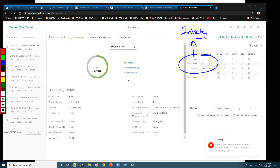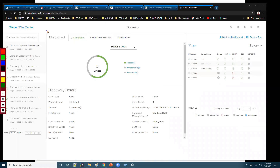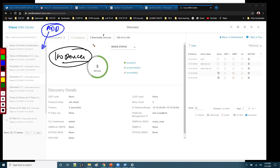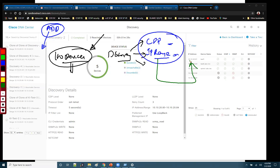Those device details are automatically added to the inventory list. In this lab, which is the always-on read-only lab, you cannot make any changes. But if you are reserving the DNA Center lab using the reserve option, you can find an option to add a new discovery and create one to discover your devices. You can use CDP or define an IP range — there are different options available.